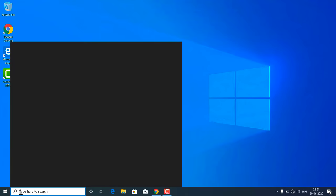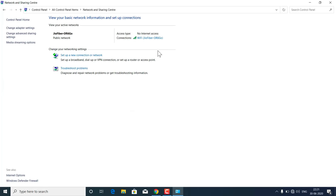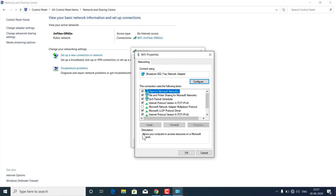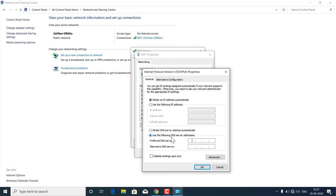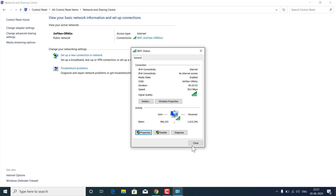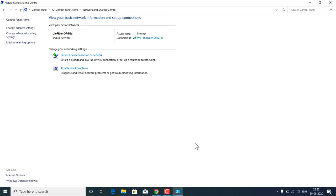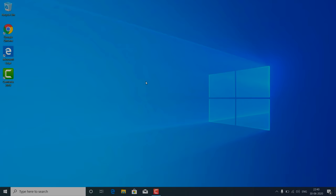In case you are still unable to open some websites or some sites won't load properly, you can use Google's Public DNS. Go to Control Panel, then Network and Sharing Center, select your internet connection, click Properties, and double-click on Internet Protocol Version 4. Choose manual DNS and type '8.8.8.8' as the preferred DNS and '8.8.4.4' as the alternate. Alternatively, you can use Cloudflare's lightning-fast DNS: '1.1.1.1' and '1.0.0.1.' After that, restart your PC.